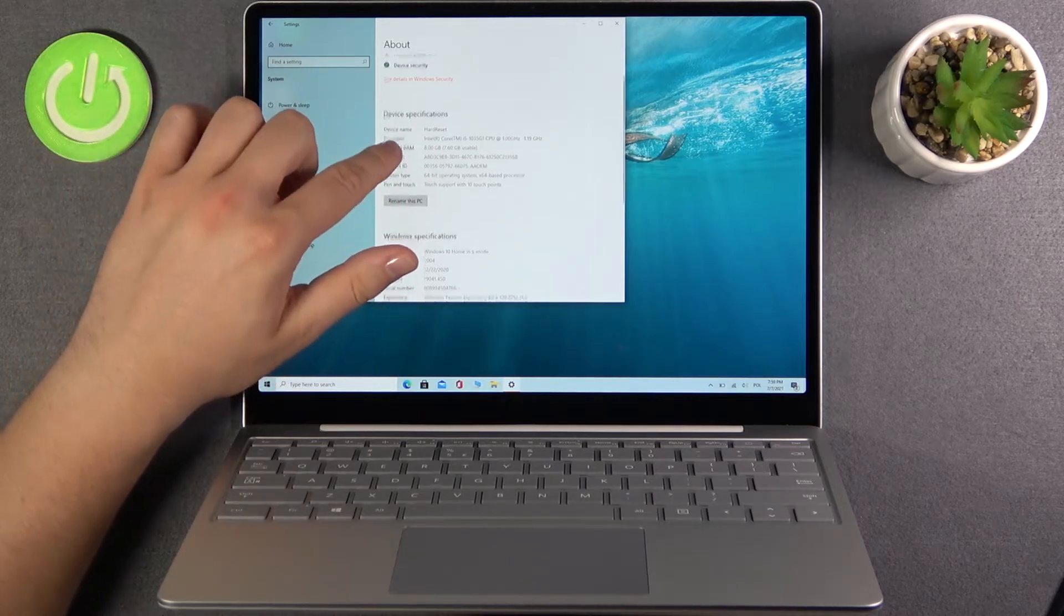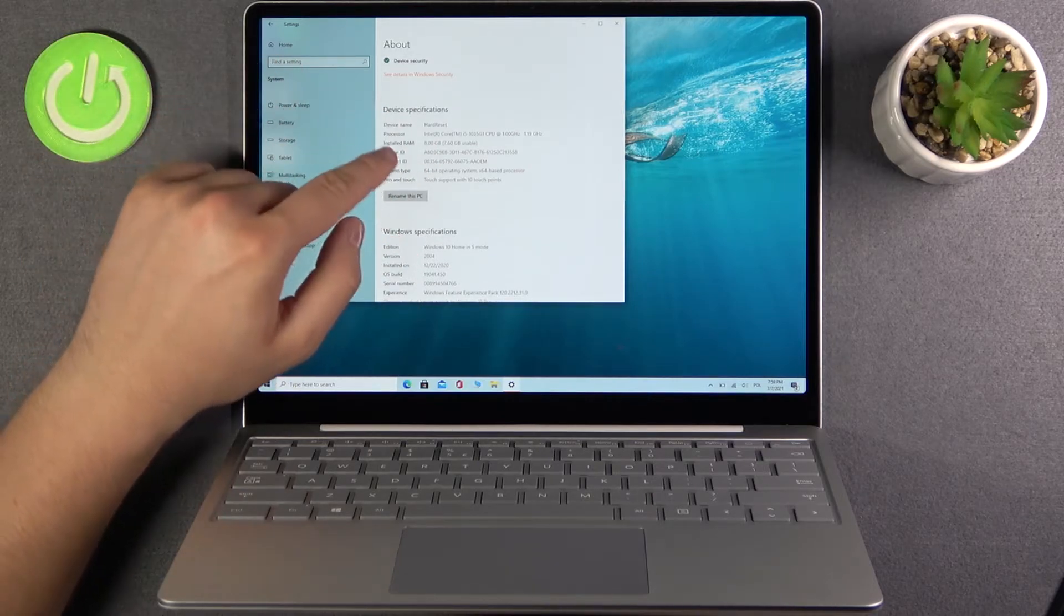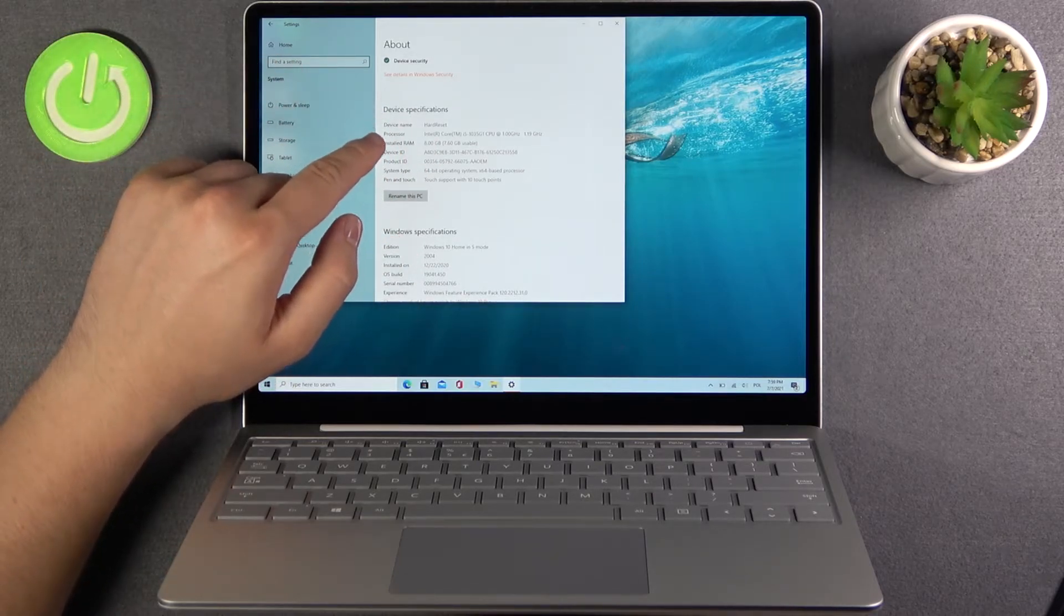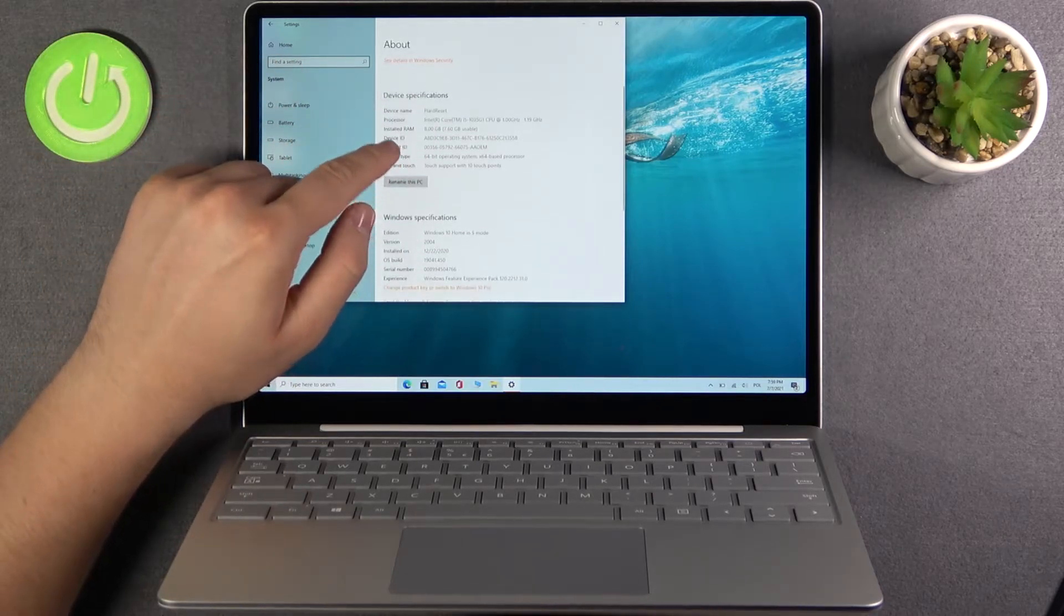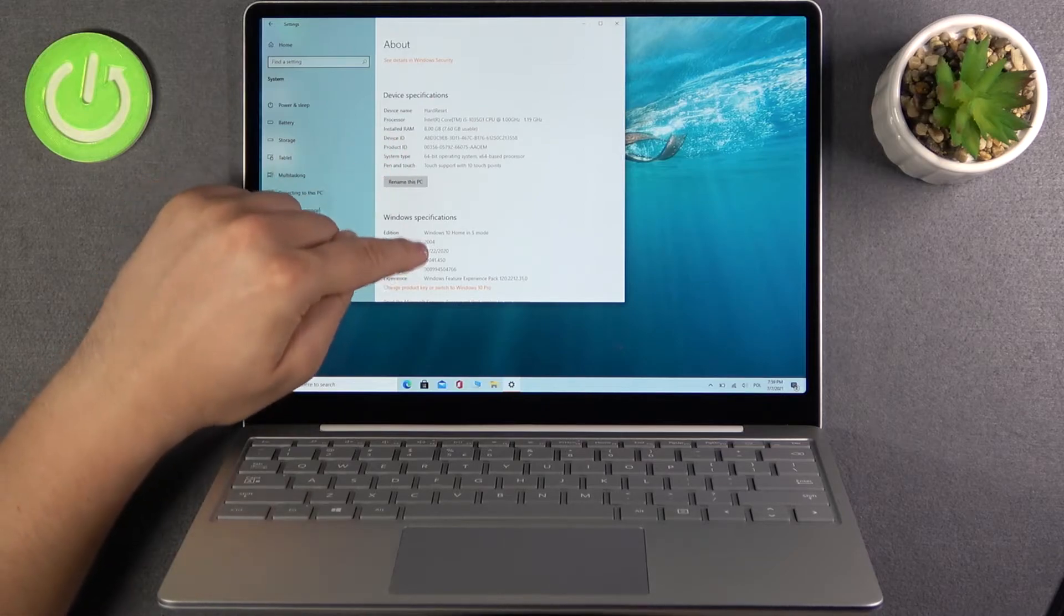For example, the device ID, the device name, system type.